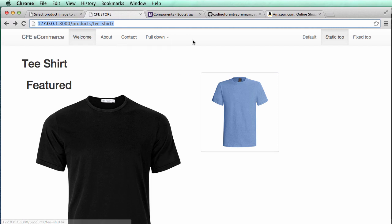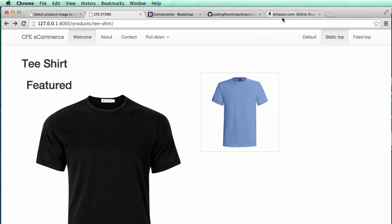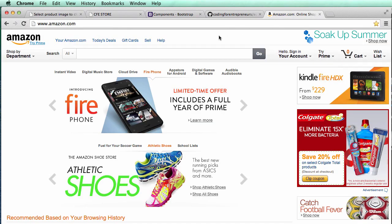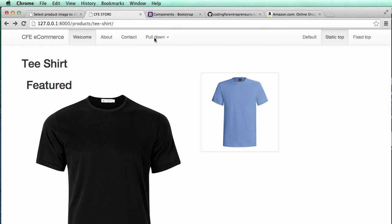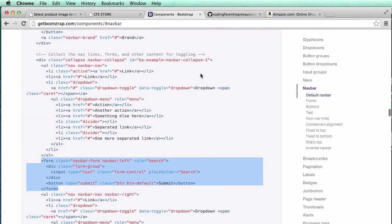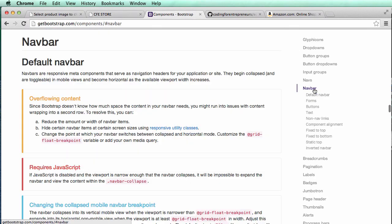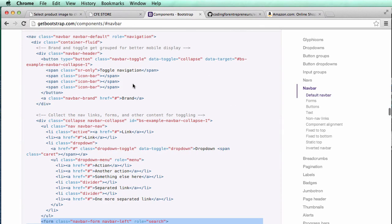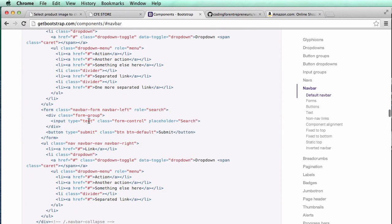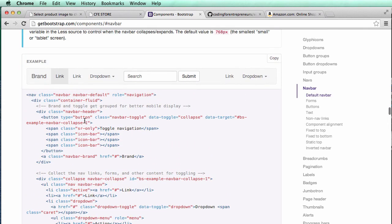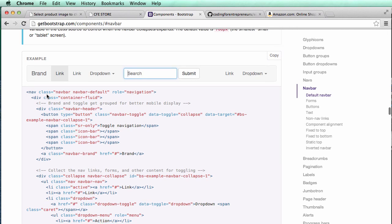So what we're going to do is add a search function into this search bar up here, and we're going to have it search. Initially we're just going to have it search on Amazon, it's actually going to run a search on Amazon. So let's actually get the form itself, the search form and the input itself set up here, and we do that by going into Components on Bootstrap and then to Navbar. If you scroll down a little bit we will see that the Navbar we're actually wanting is this one, and we're going to be using this search function.